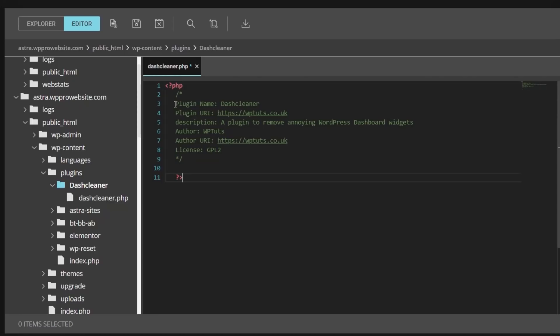Now we need to tell it what to do — tell it what this plugin is — and then we're going to build out the actual contents. Whenever you create a plugin, you need to put some basic information at the top, wrapped inside PHP tags. This is just simple text information that tells the WordPress dashboard the plugin name, any useful links, a description of what it does, who the author is, and so on. It's totally optional but means that when you come back in six months and look at your dashboard, you can see exactly what DashCleaner is, when you wrote it, and what it does. Any functions we place inside this file must sit before the closing PHP tag, otherwise we'll generate an error.